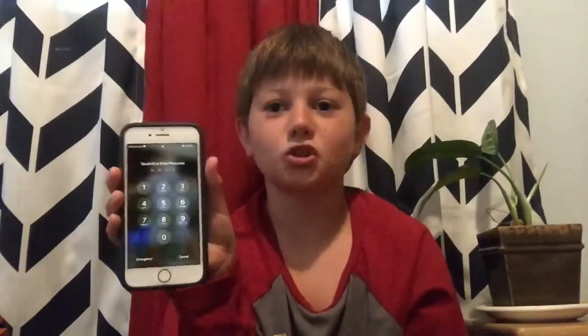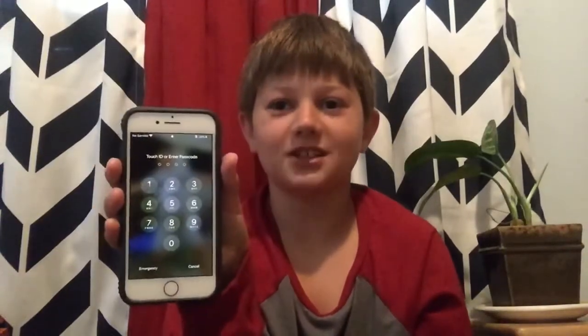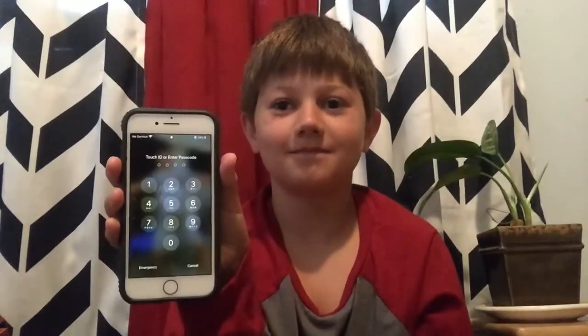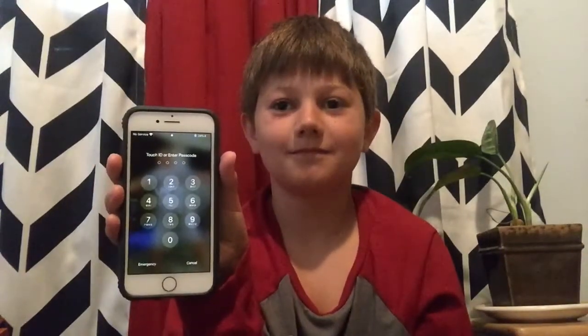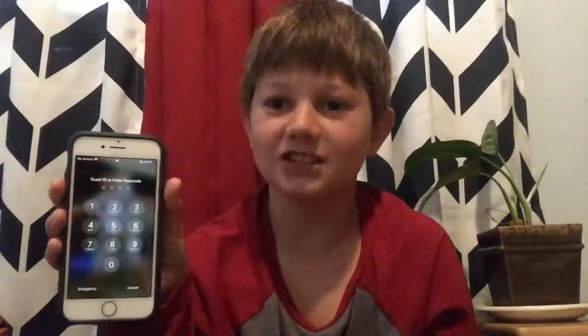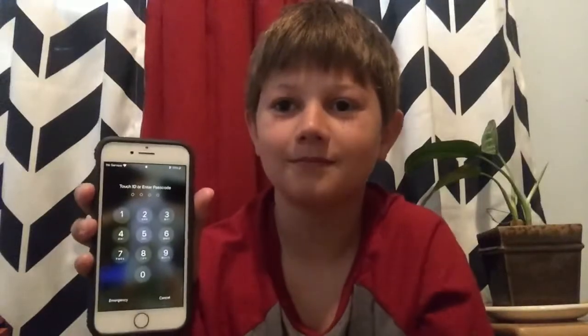Hey guys, Triggs Tech here. Today I'm going to be showing you how to unlock your iPhone with your voice. Like so — Trigg is so awesome.